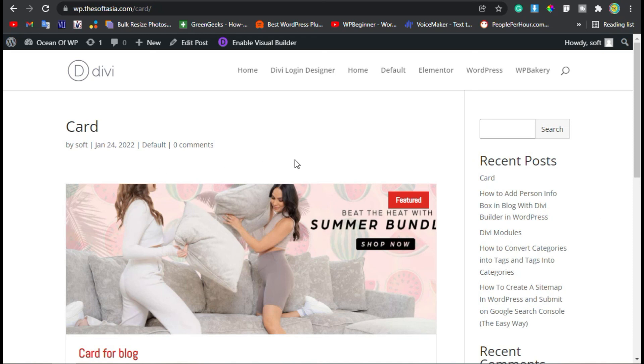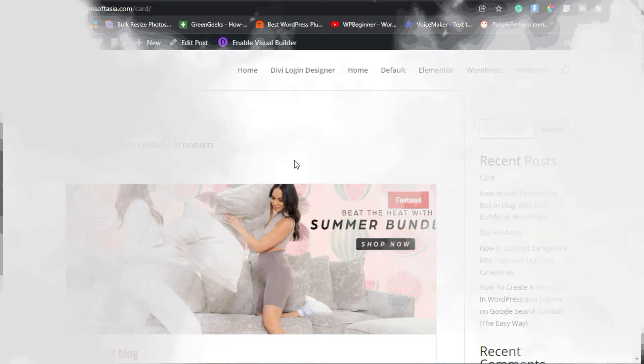Hope you learned something new in this tutorial. If so, please like, share, and subscribe to our channel. Also press the bell icon to get notified about future updates about Divi. Thanks for watching.